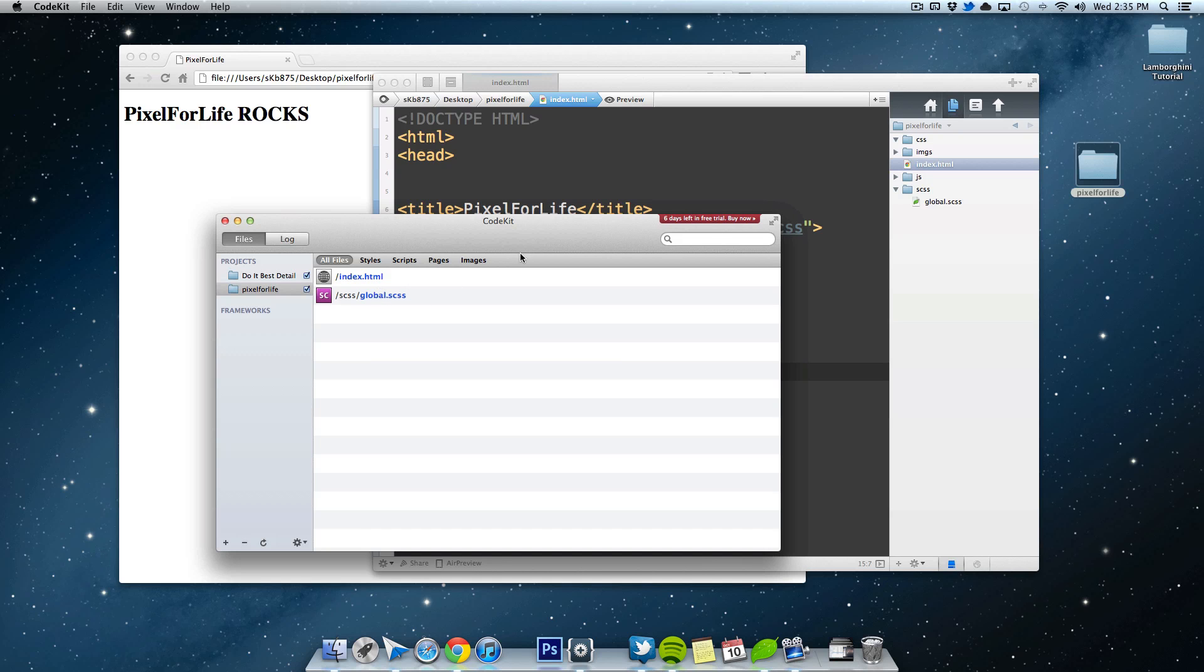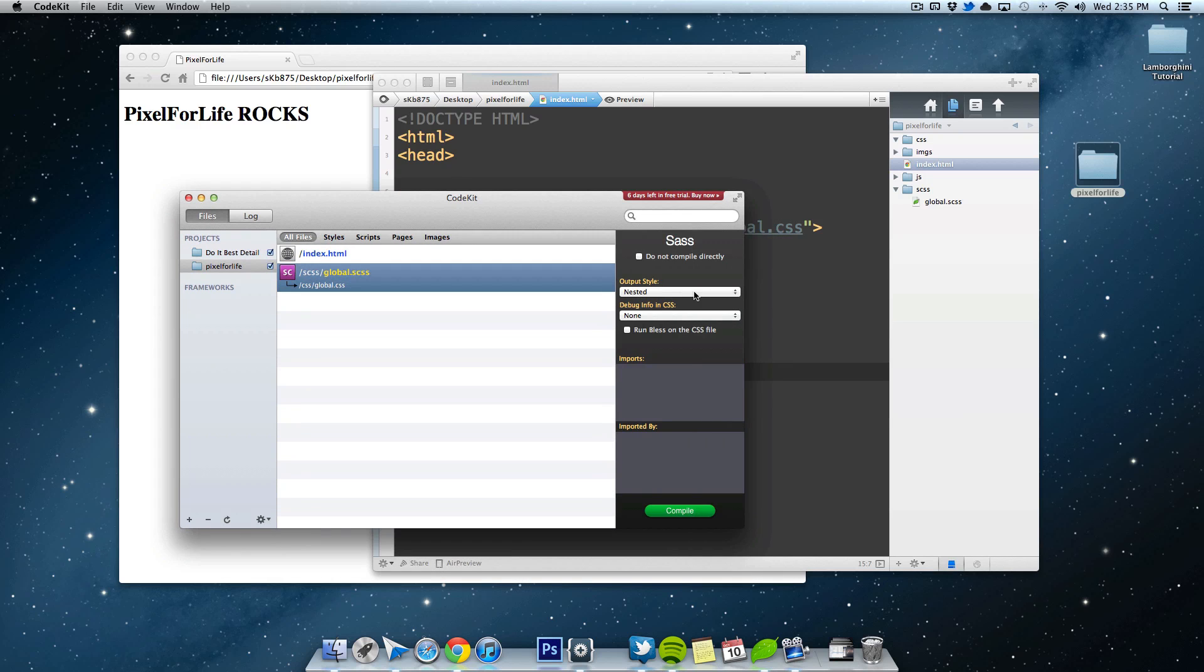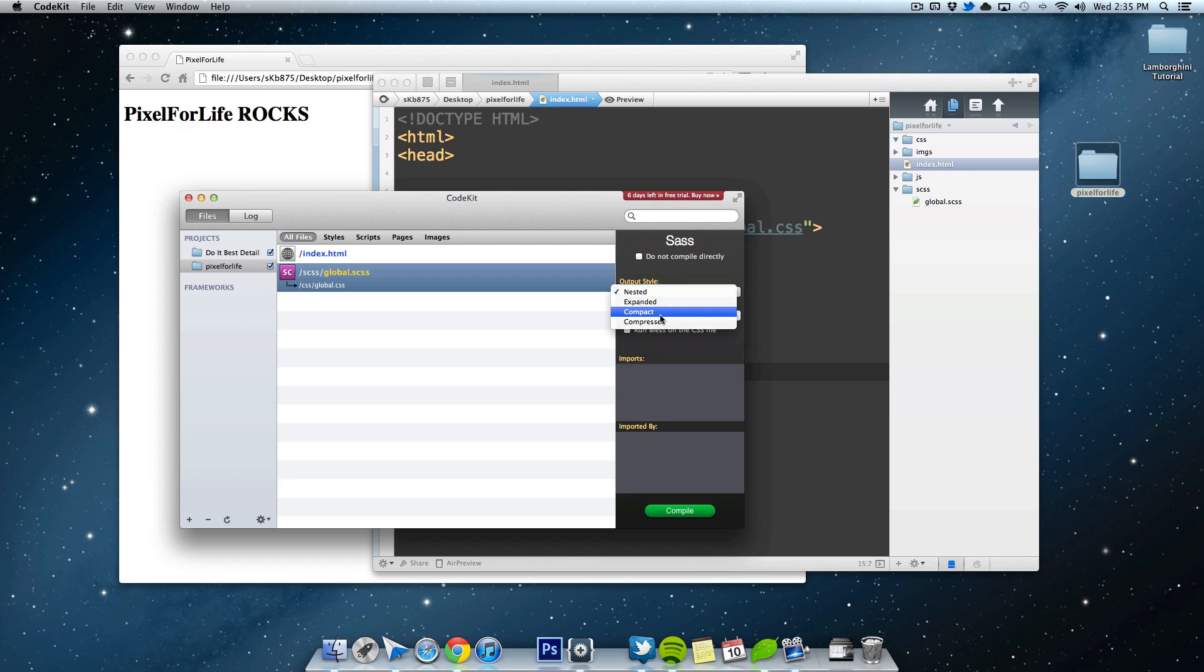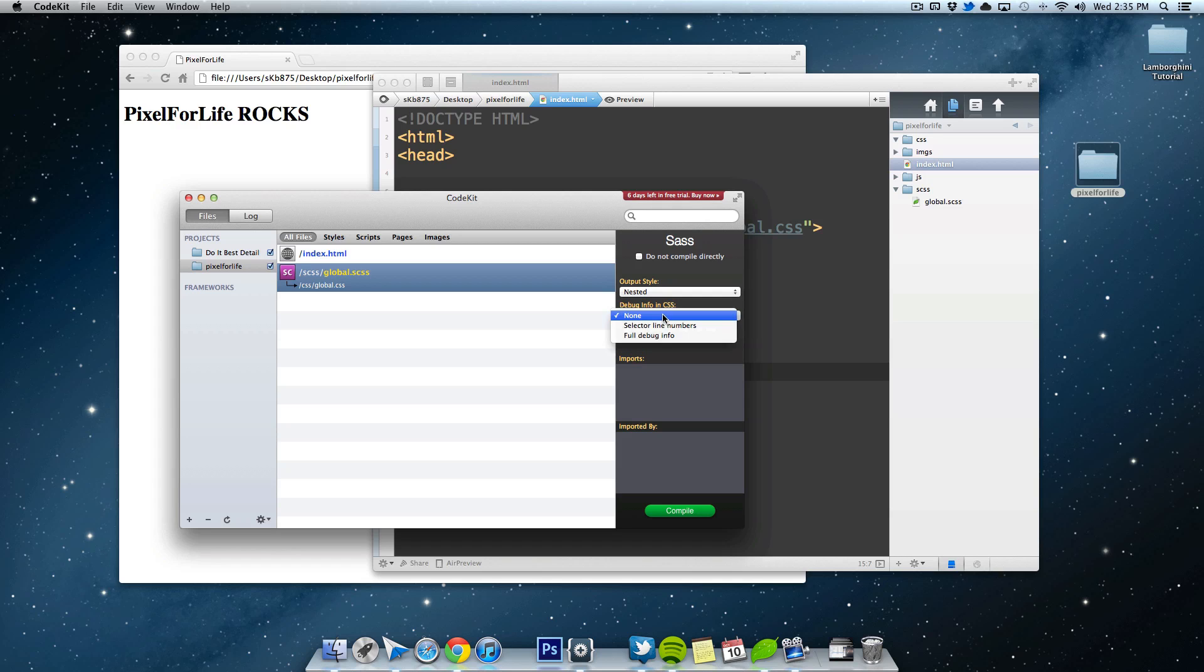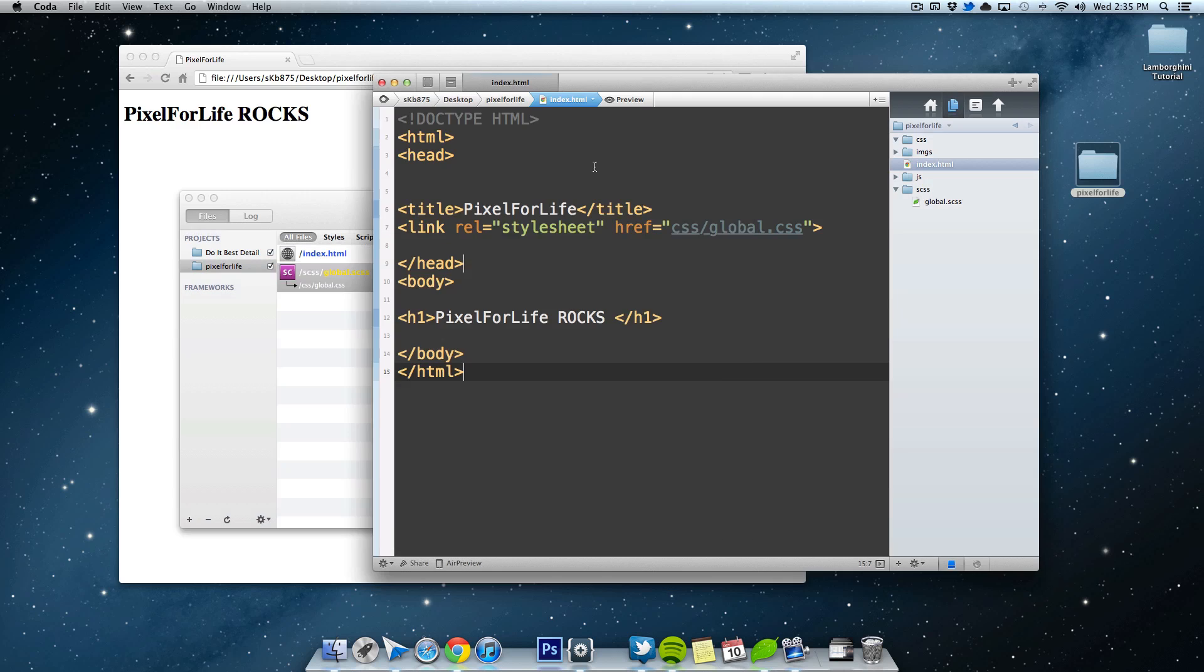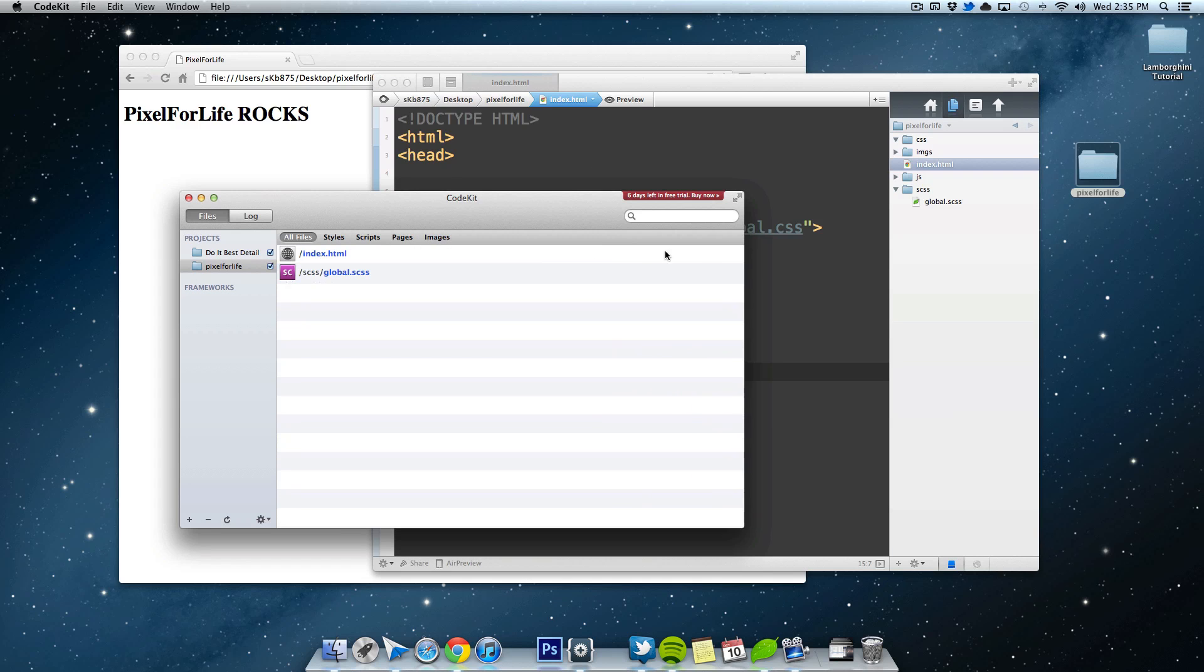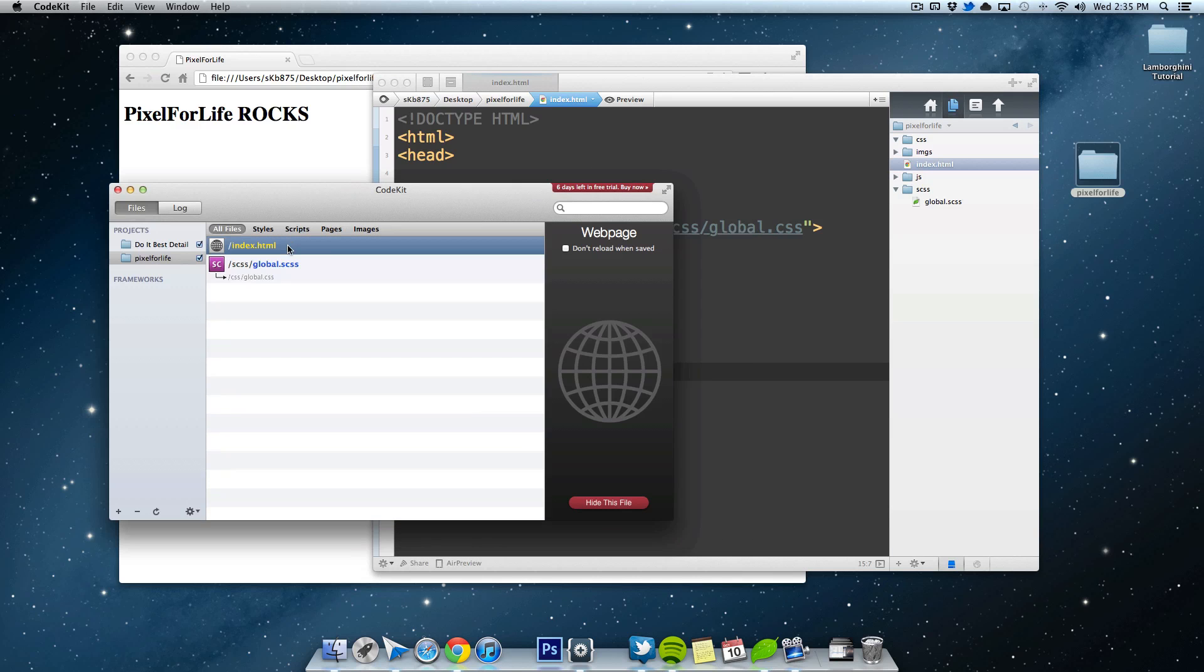So if I click on global.css, I can see some options about it. Nested, expanded, compact, or compressed. So you can change the way that it changes your CSS file. So if you did compressed, it would get rid of all the spacing and all that, which is supposed to make your website load faster. So I'm just going to leave it as is and show you what happens.